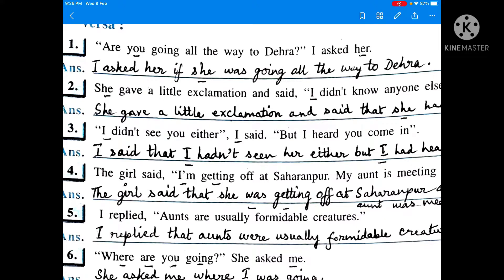I, the speaker, is in the first person. Her, the listener, is in the second person. This is an interrogative sentence: 'Are you going all the way to Dehra?' Present continuous tense will be changed into past continuous tense. As the sentence does not start with a WH word, I have to use the word 'if' or 'whether'. So the indirect form is: I asked her if she was going all the way to Dehra.